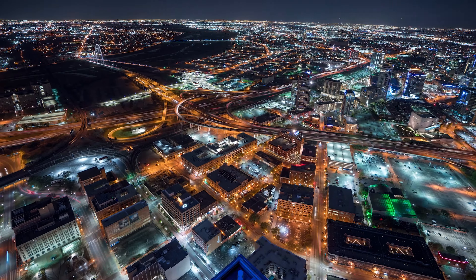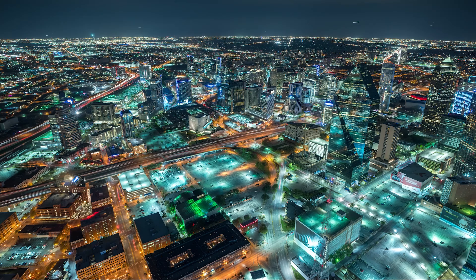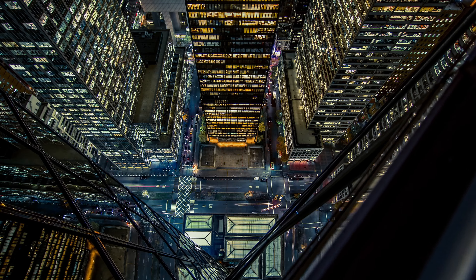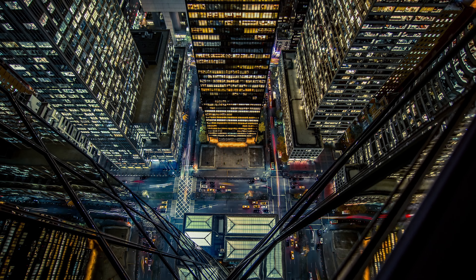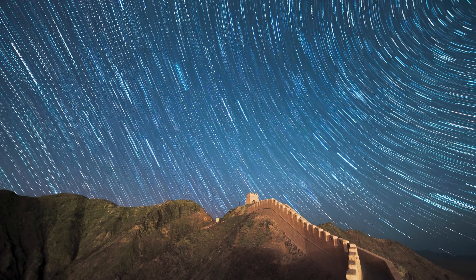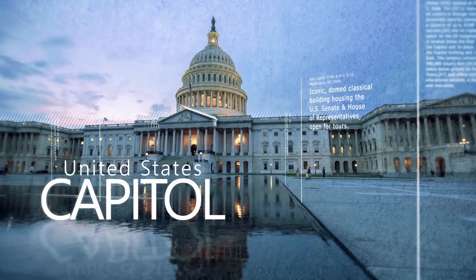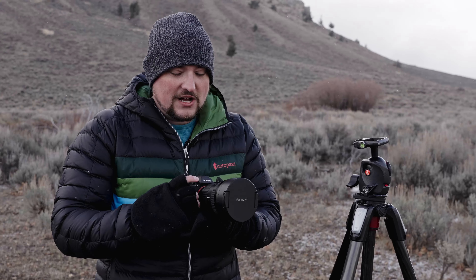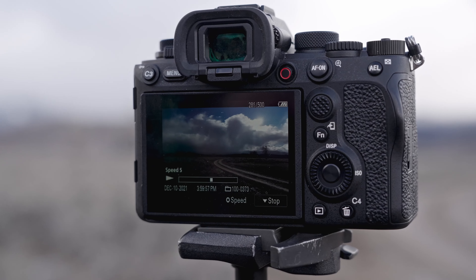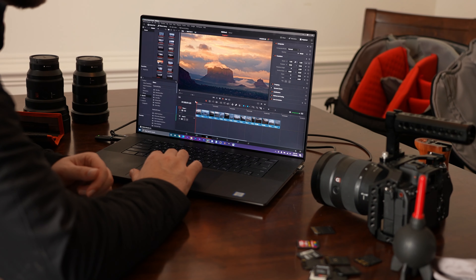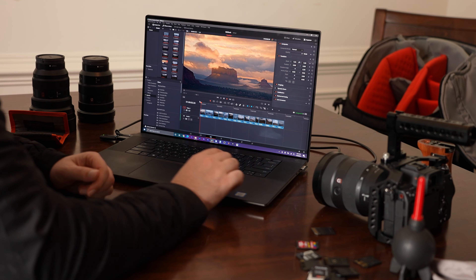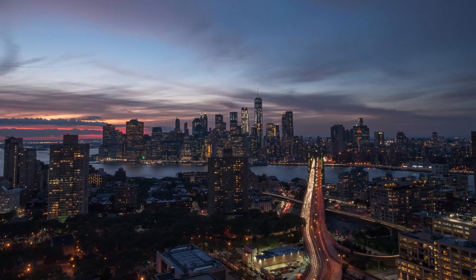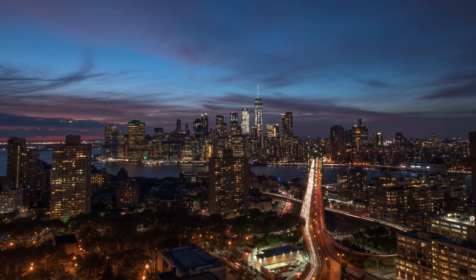In this two-part course, I'll show you how to do the same. You'll learn everything you need to know to create absolutely beautiful, stunning time-lapses for personal or commercial use. I'll teach you the ins and outs of setting up your camera, choosing the right compositions, and the best workflow for post-production.